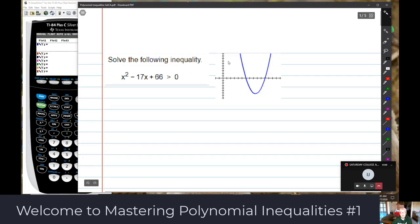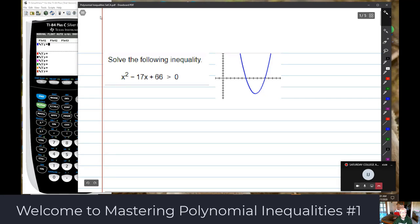Today we're going to deal with three things, but the first is called polynomial inequalities. Here is the polynomial inequality: x squared minus 17x plus 66 — that's a quadratic function — and we're saying strictly greater than 0. So we're going to look at what that means.